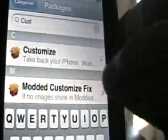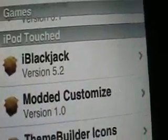You want Modded Customize. It's right here, but without the fix on it. I already installed it so it wouldn't be on here. I'll show you what it is. Modded Customize — you want to install that. That will get you customized.